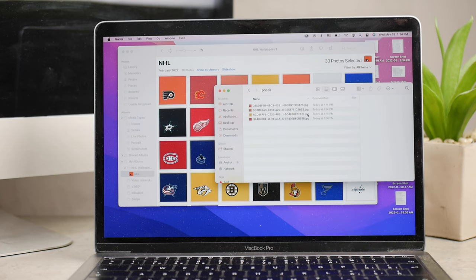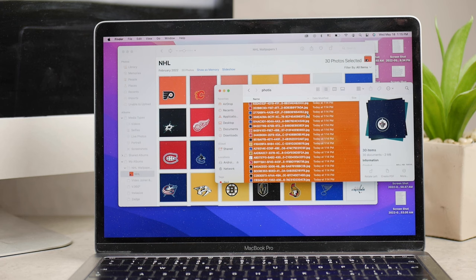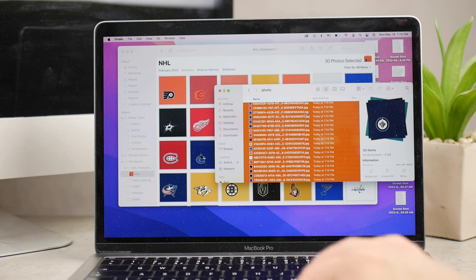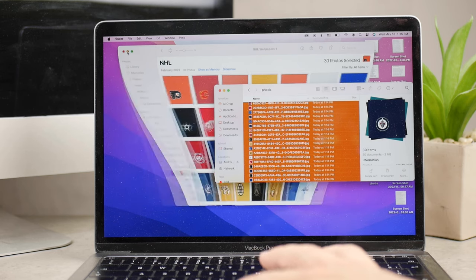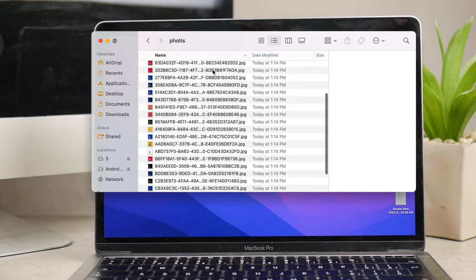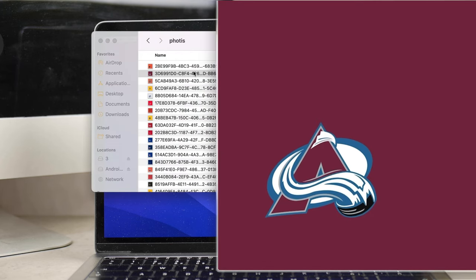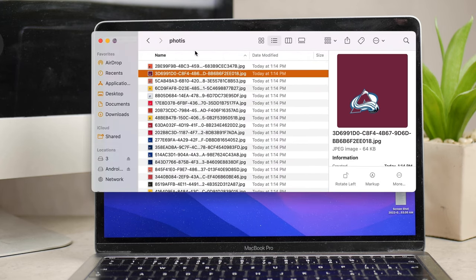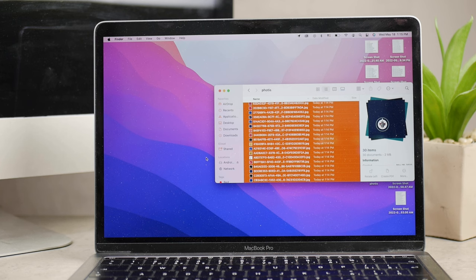just grab all the selected photos from the Photos app and drag them to another folder. This will take a while because you're exporting photos. It depends on the file size and how many